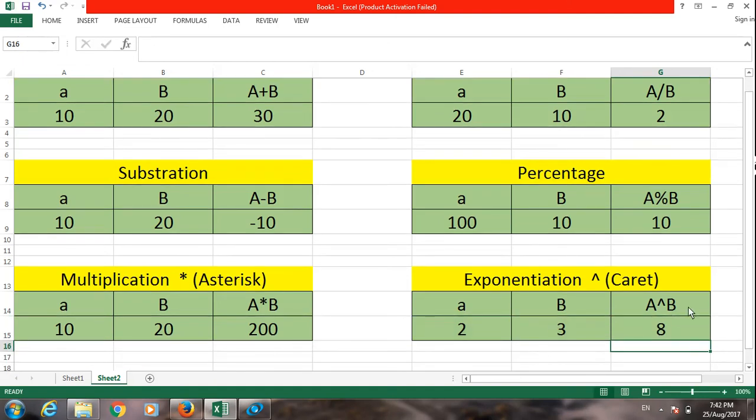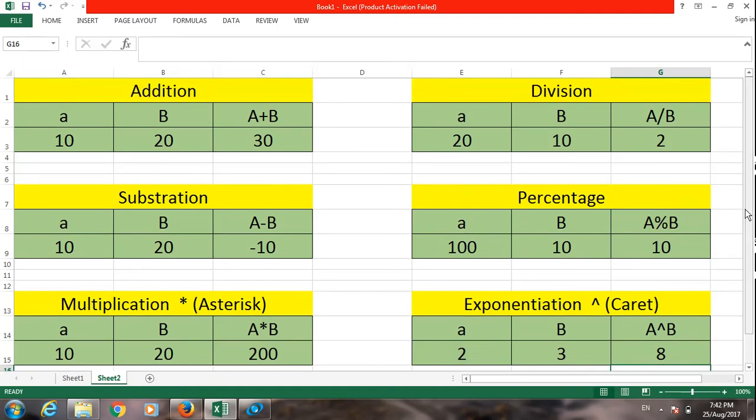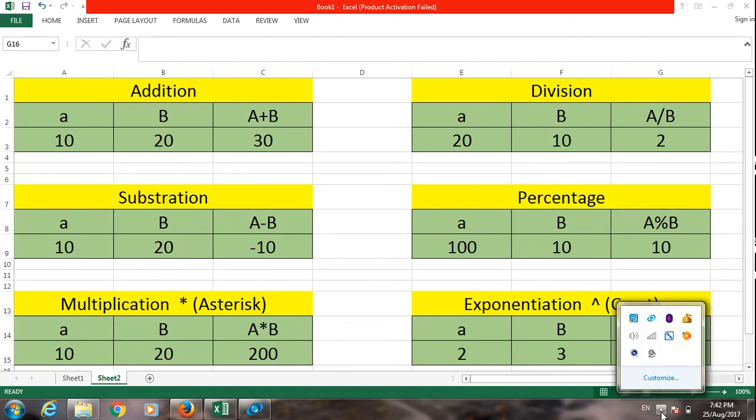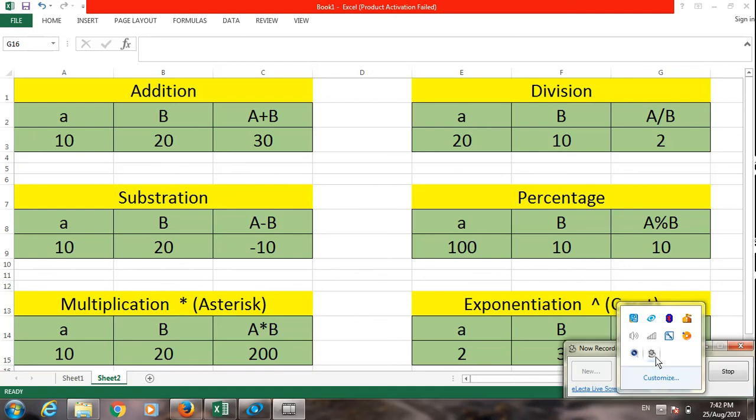Therefore, there are 6 arithmetic operators in Excel. Number one is addition, number two is subtraction, number three is multiplication, division, percentage, and exponentiation.